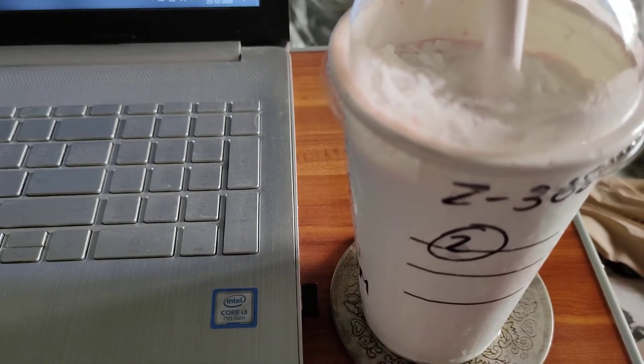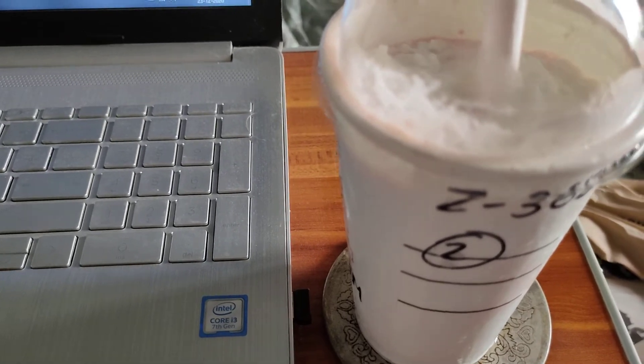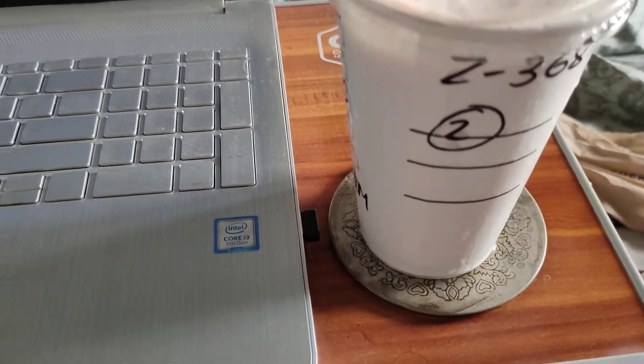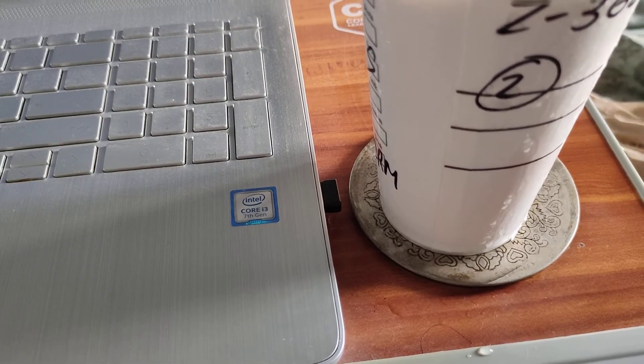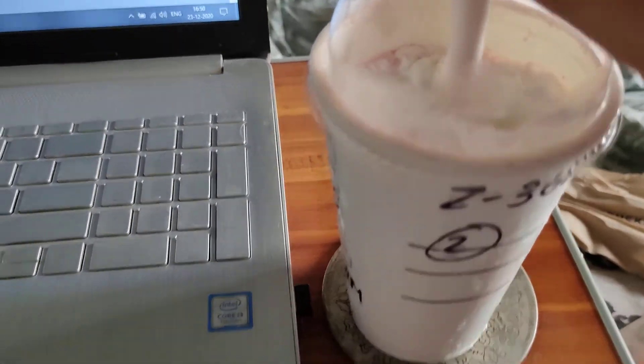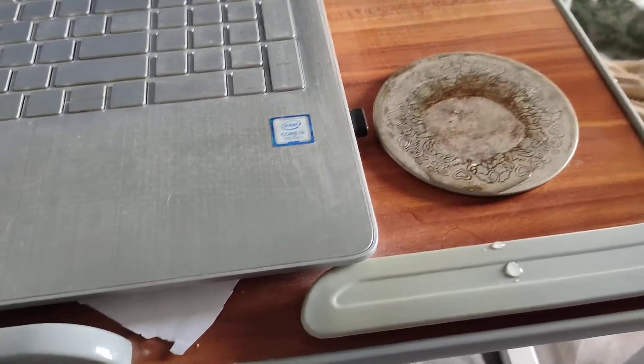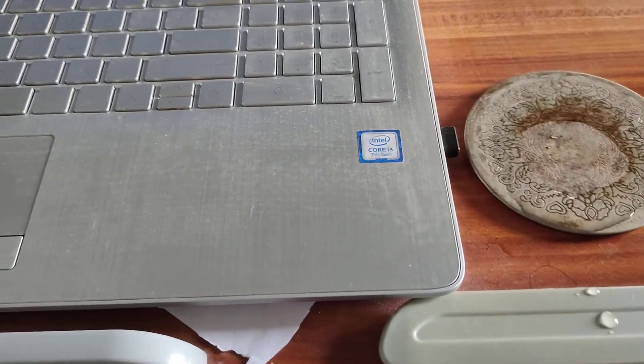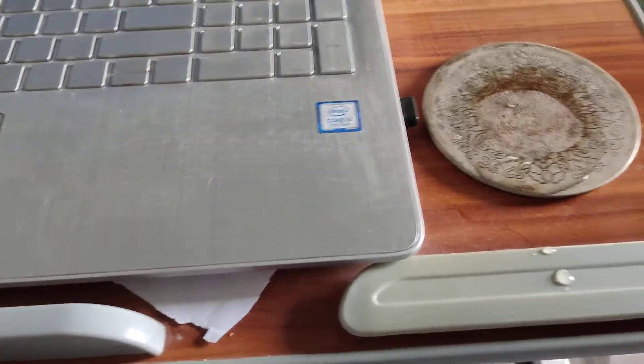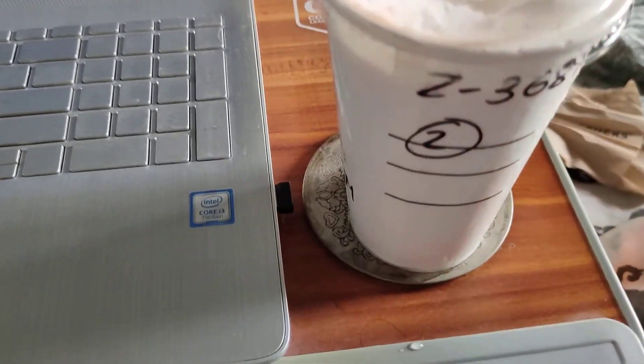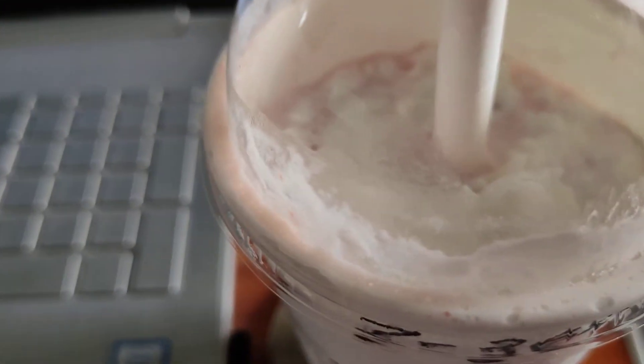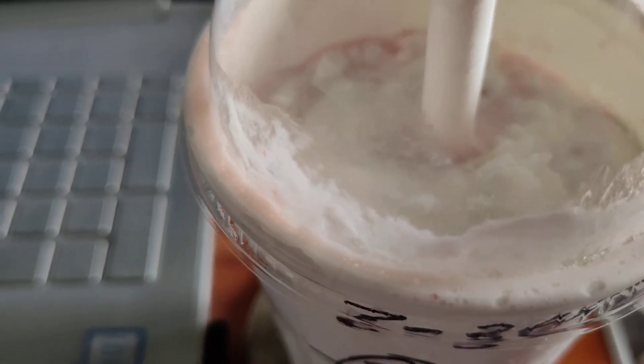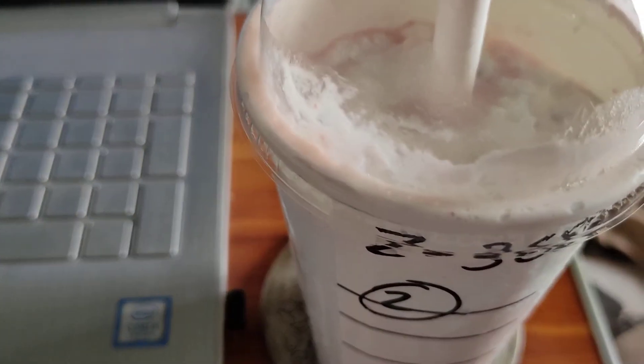It does say Strawberries and Cream Frappuccino. Where would I rate this? It's going to be low on the totem pole, my friends. This is probably going to be a seven point five out of ten.